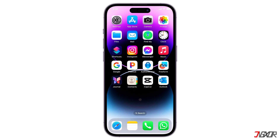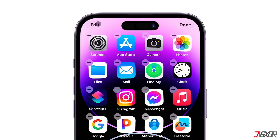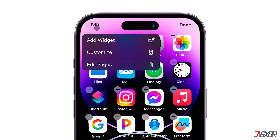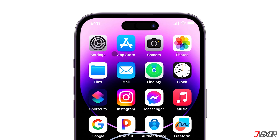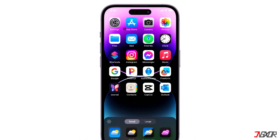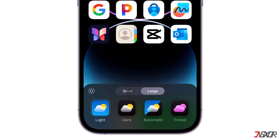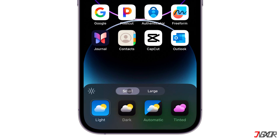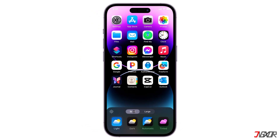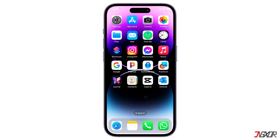To begin customizing your app icons, tap and hold an empty area on your home screen until the icons start to jiggle. Then click the Edit button in the upper left corner and select Customize. To change the app size, simply toggle between Small and Large according to your preference. Note that the smallest available app size is Small and you cannot reduce it any further.